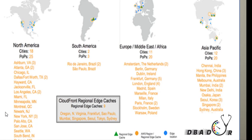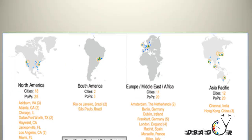Each region is divided into at least two availability zones that are physically isolated from each other. This provides business continuity for your infrastructure if you distribute it across multiple availability zones. If one availability zone goes down, the infrastructure in the other availability zone will continue to operate. The largest region, US East North Virginia, has six availability zones, and the availability zones are connected to each other through high-speed links.